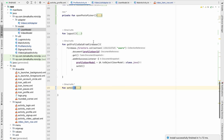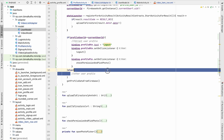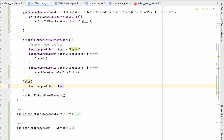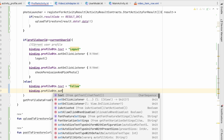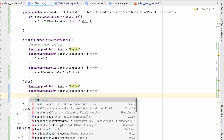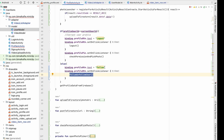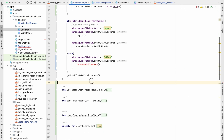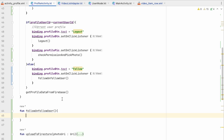In profile activity we check whether it is the current user's profile or another user's profile. If it is another user's profile, we set the button text to Follow and on click we call followOrUnfollowUser. Whenever we click this button it should toggle follow or unfollow.